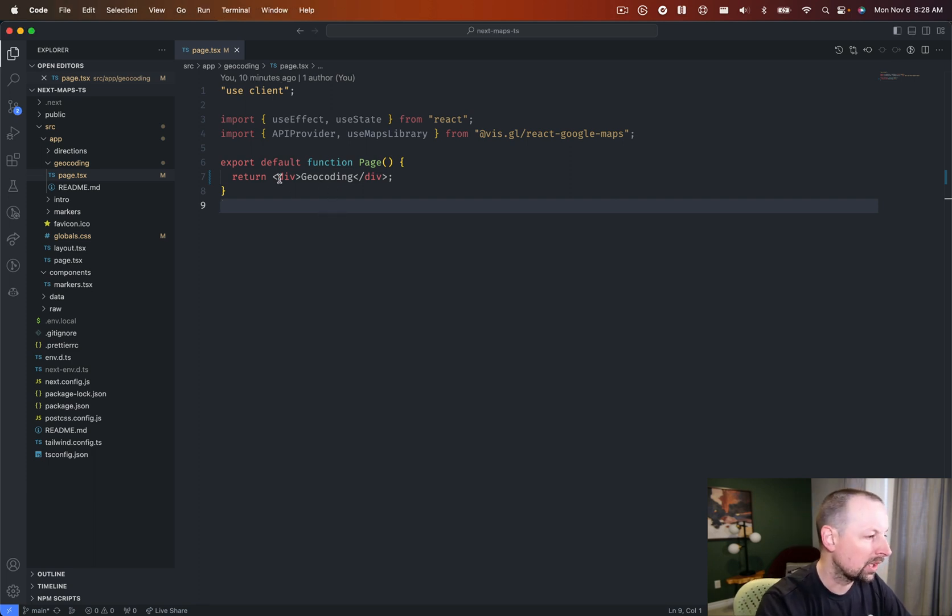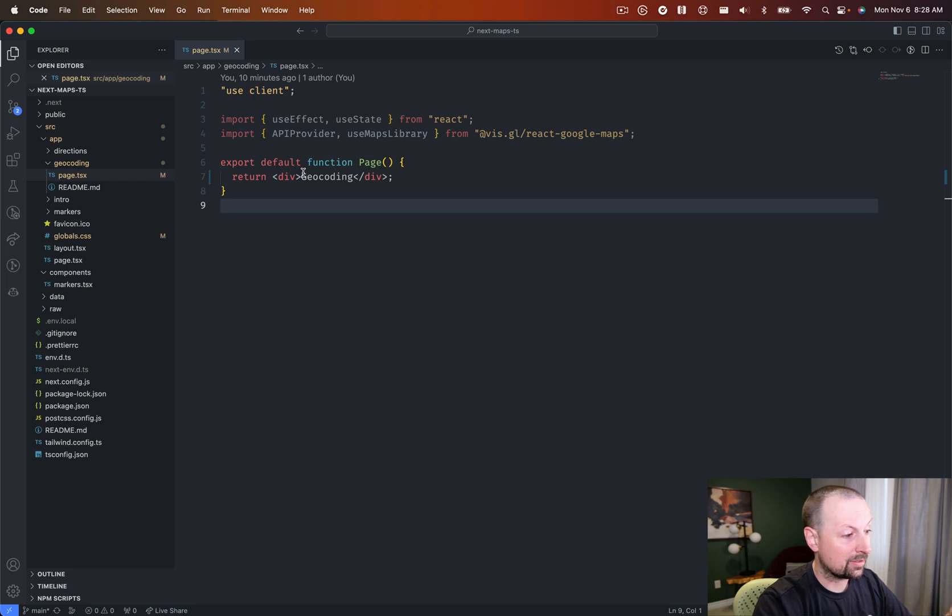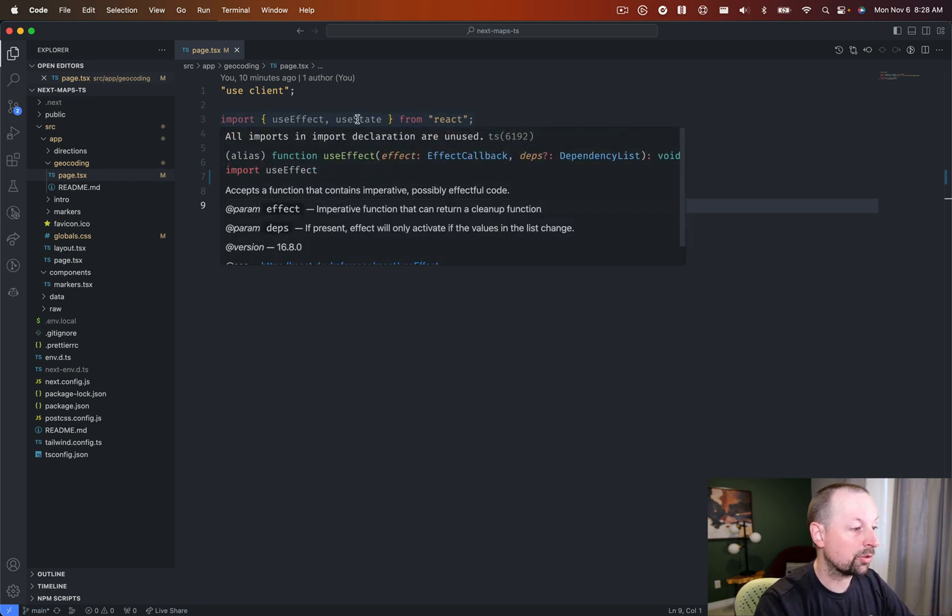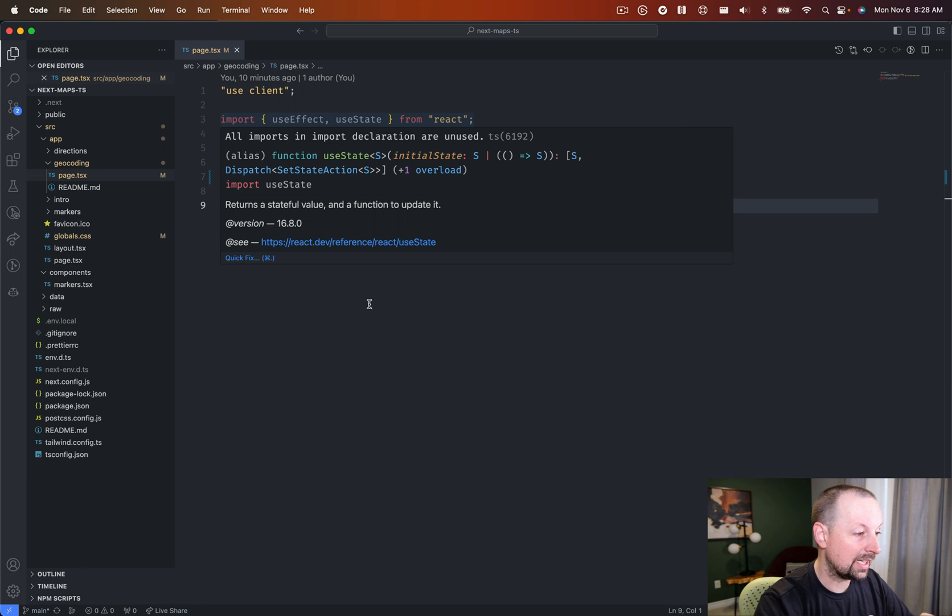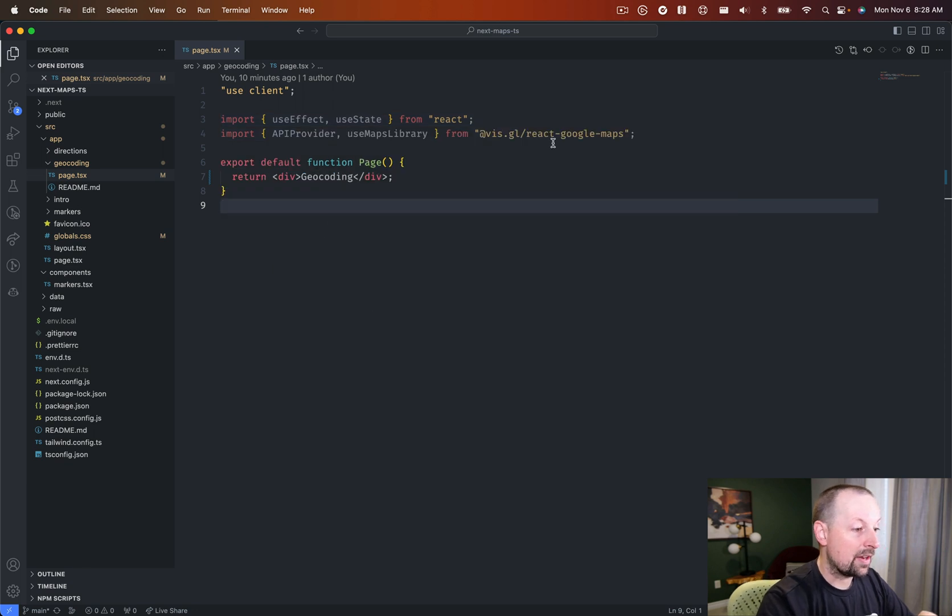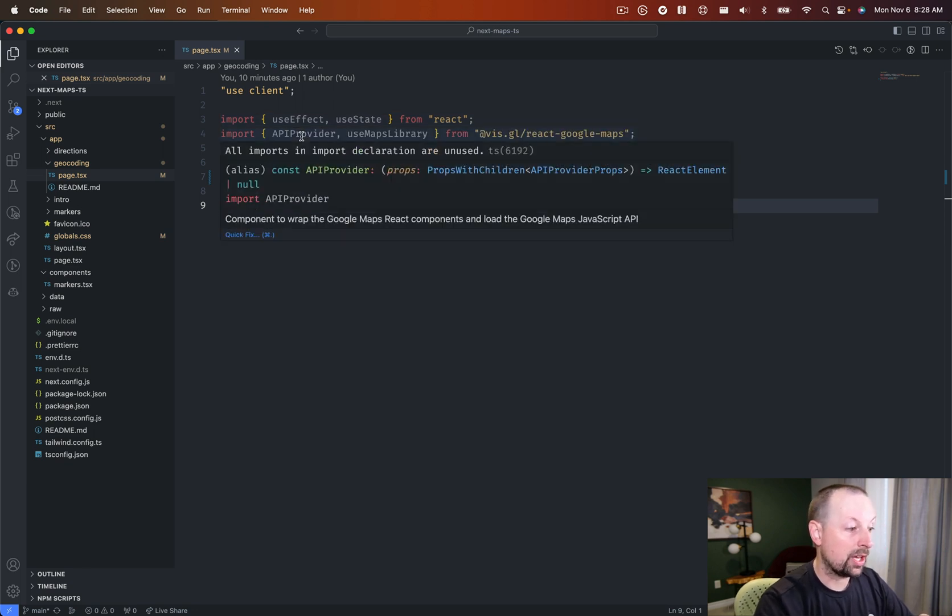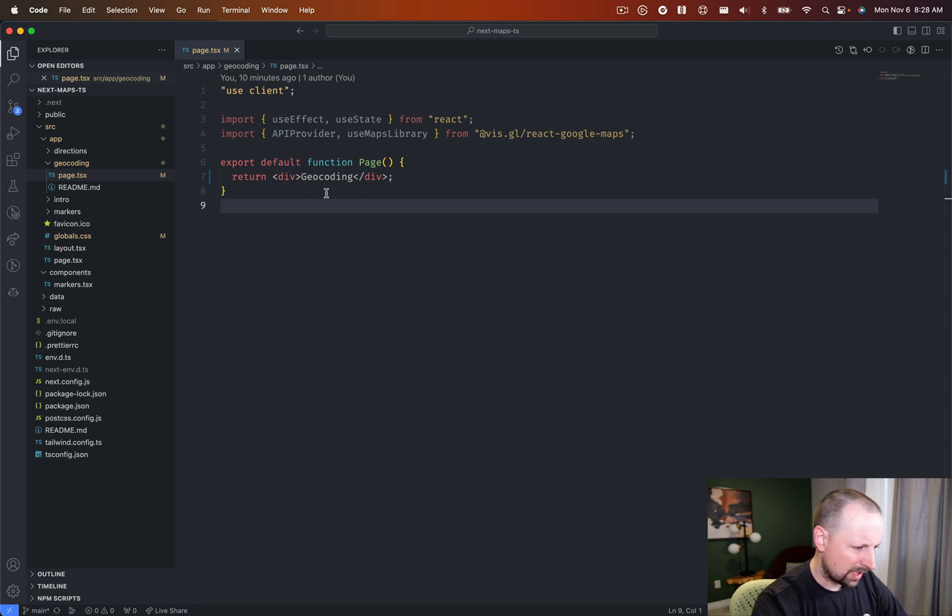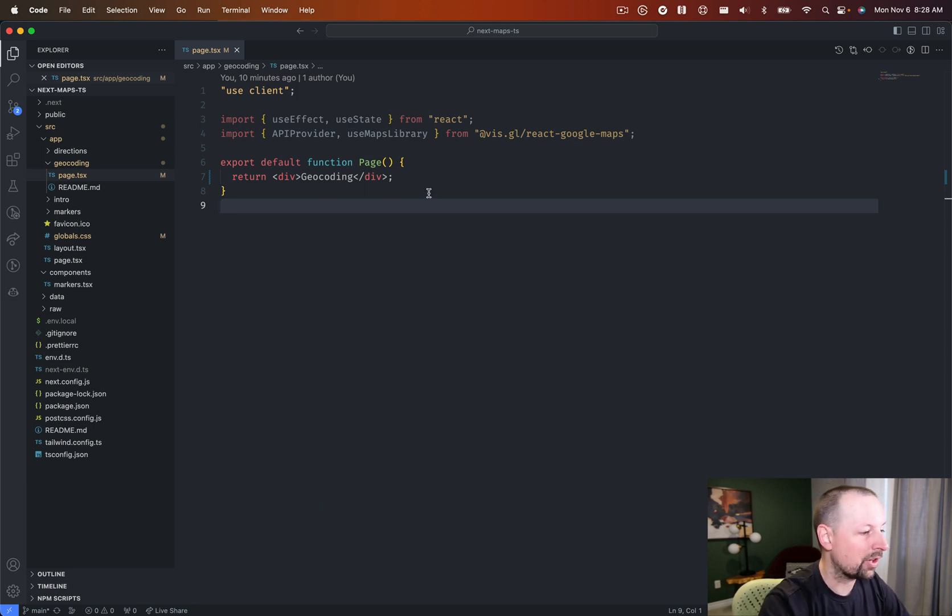The first thing we need to do, we are working inside of Next.js. We've got the imports already here. We're going to be using useEffect and useState, and then from React Google Maps, we're going to use the API provider and a useMapsLibrary hook, and it should be about 50-ish lines, so it's not a huge thing.